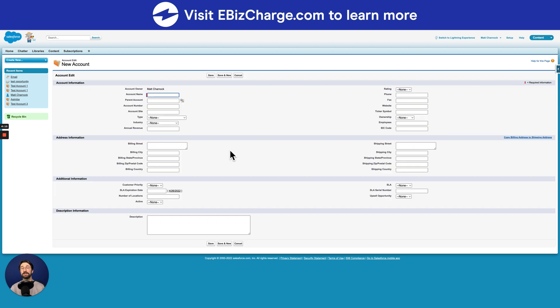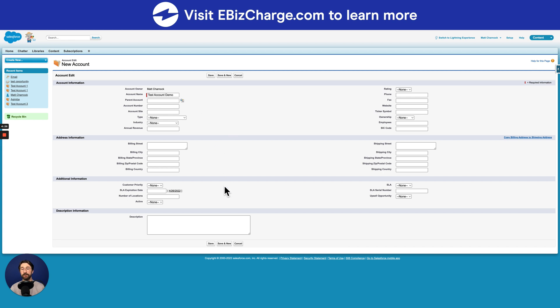So for this page, all you really need to enter in is the account name itself, but it would help if you fill in all the other areas as well. So once you've entered in the name and any other details you need, go ahead and hit save and new.